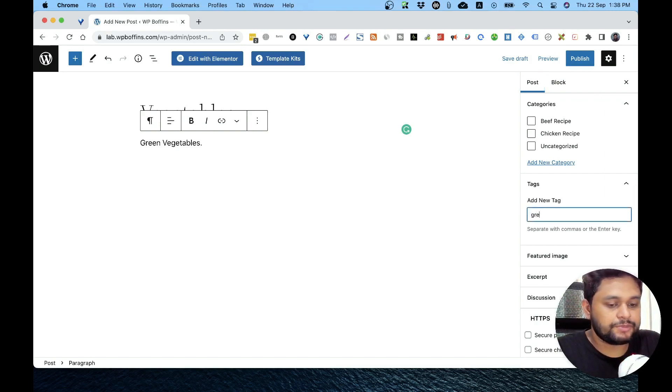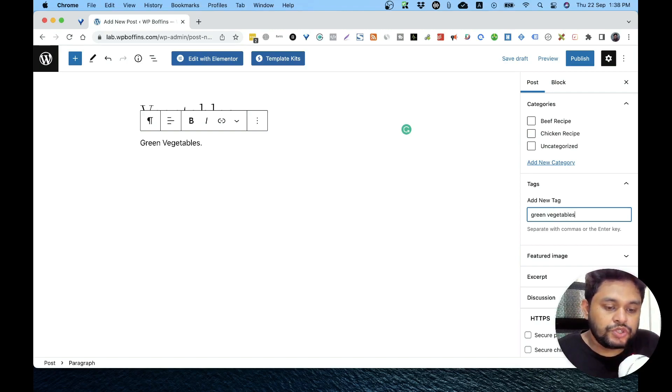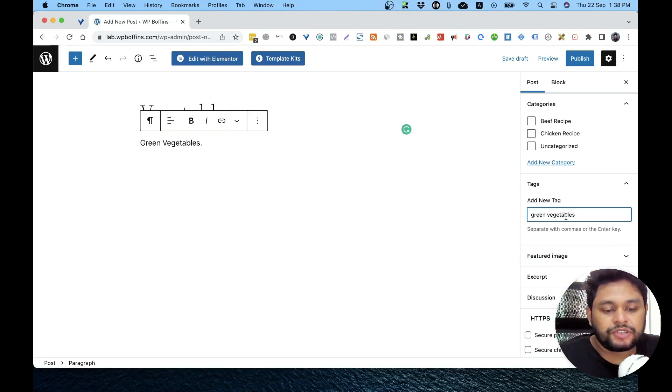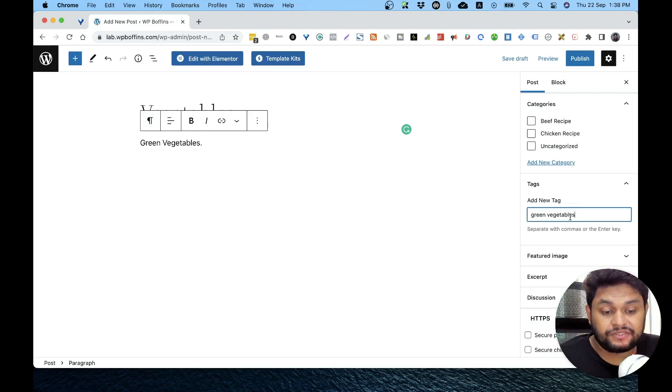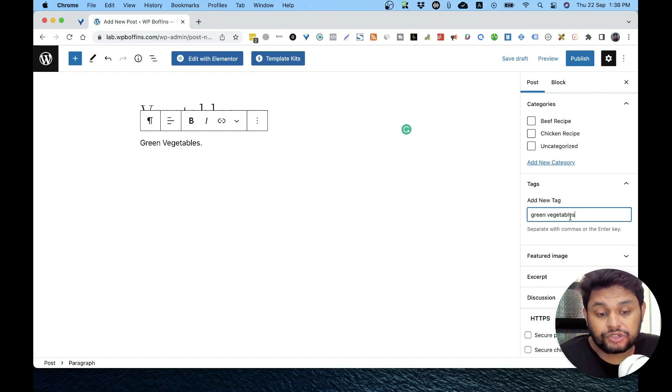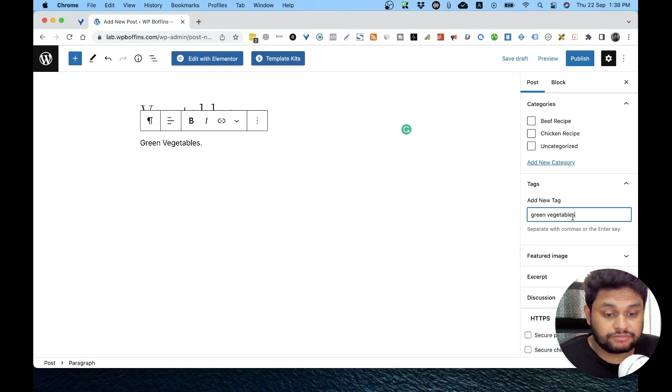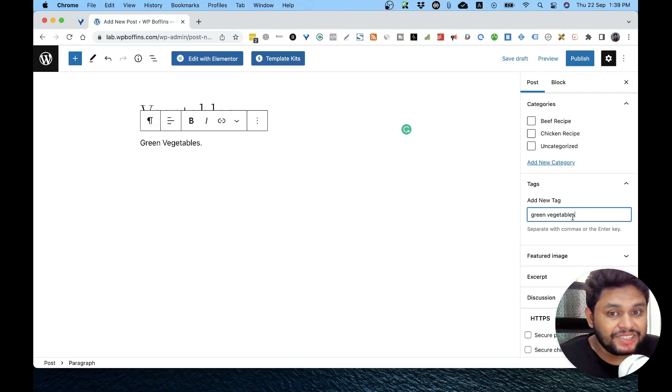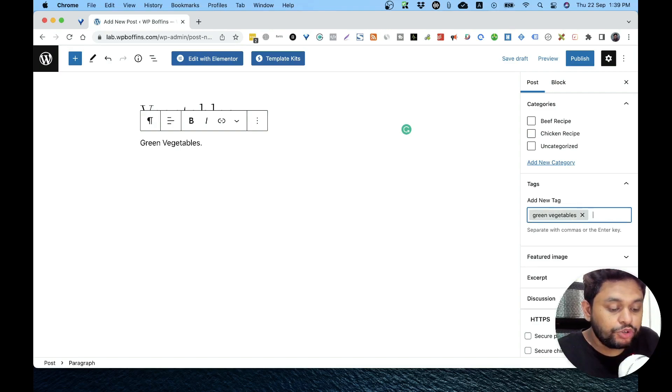From here we can give the tags like we can add 'green' and 'vegetables' as our tags. Now when you're typing in this box, WordPress will scan the tags database and figure out if that tag is already used or not. If not, then you just have to give a comma or you can hit enter if you just want to give one tag. If you want to have more tags, then you can give a comma and start writing another tag's name.